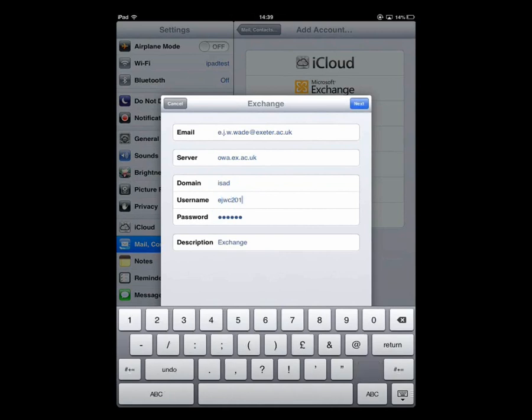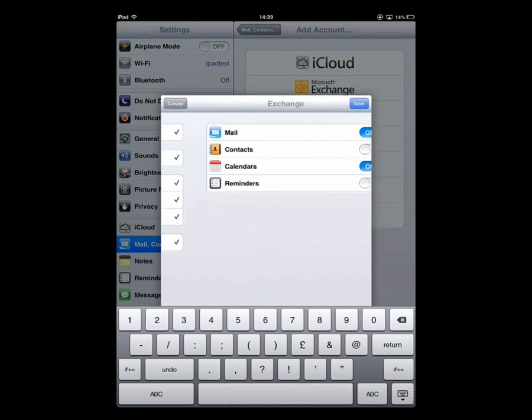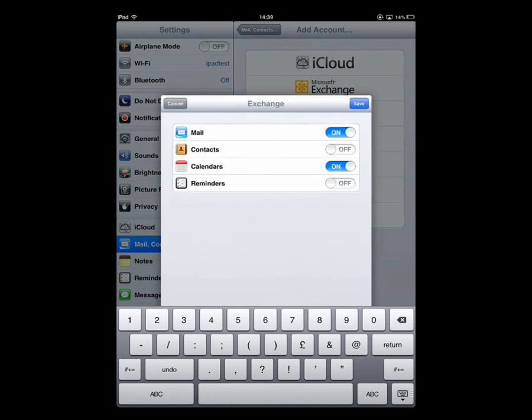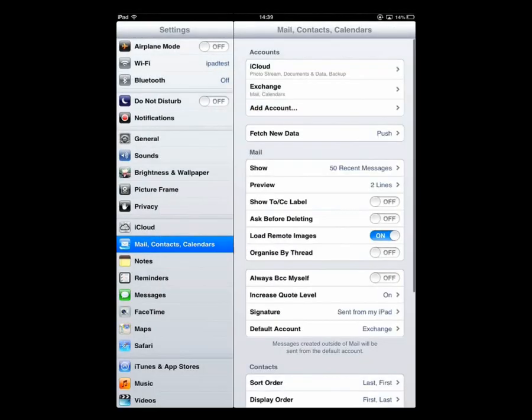We can then click on Next again and everything should get ticks next to it. Then you get an option as to what you want to synchronize onto your iPad from your Exeter account. We've got Mail and Calendars selected here, you can choose any of the options if you wish. We're going to click on Save and it will then add our account to our accounts list.